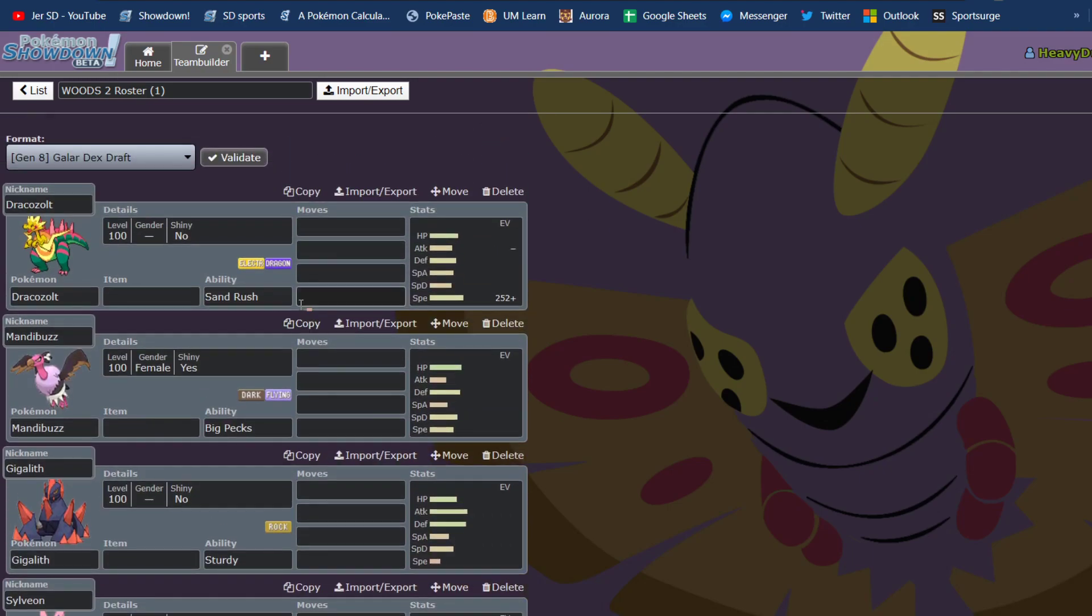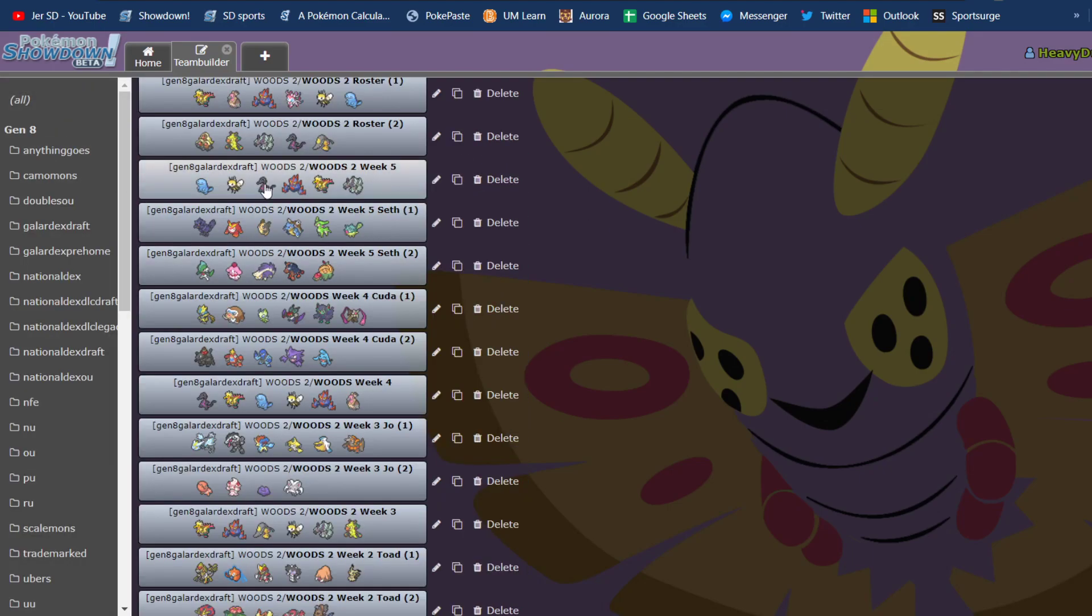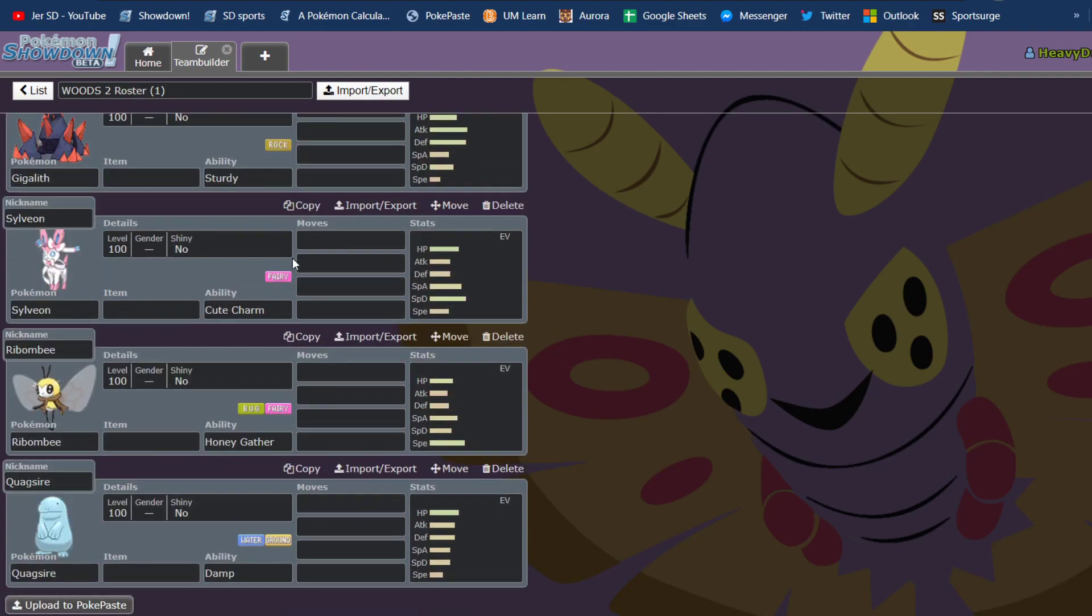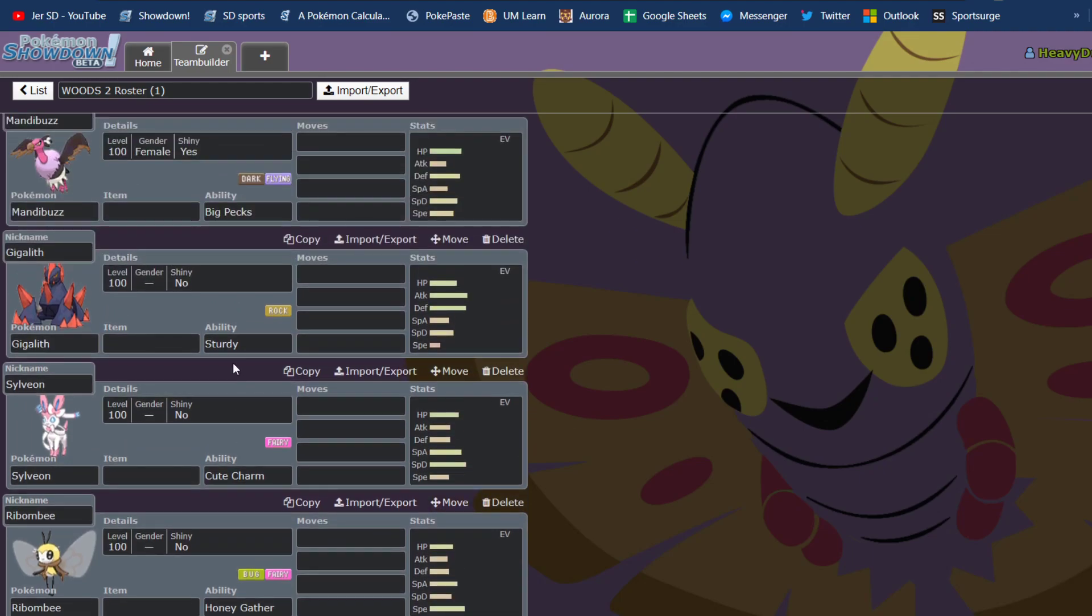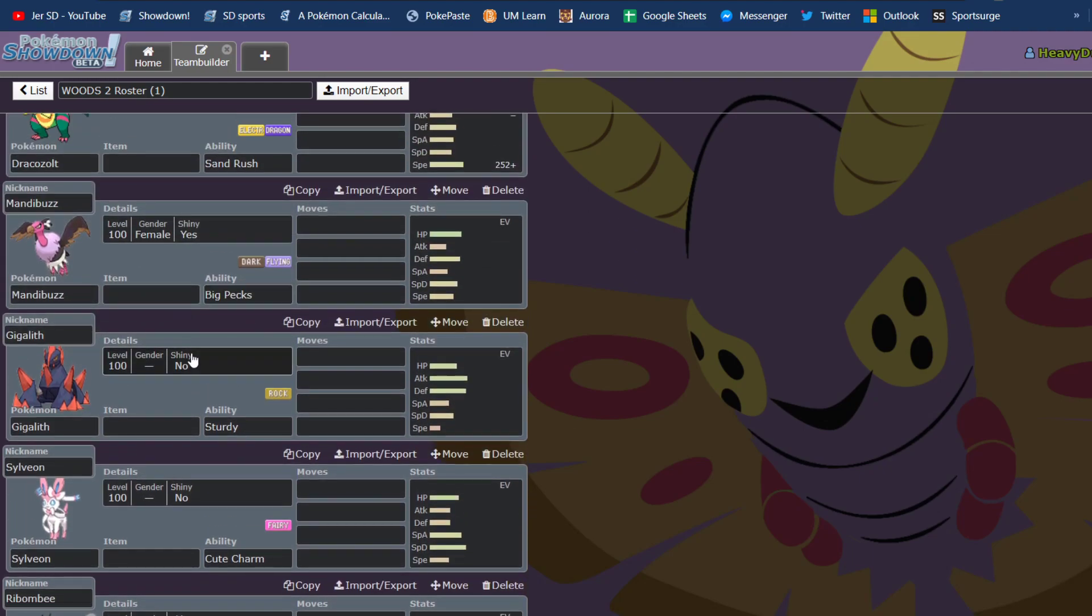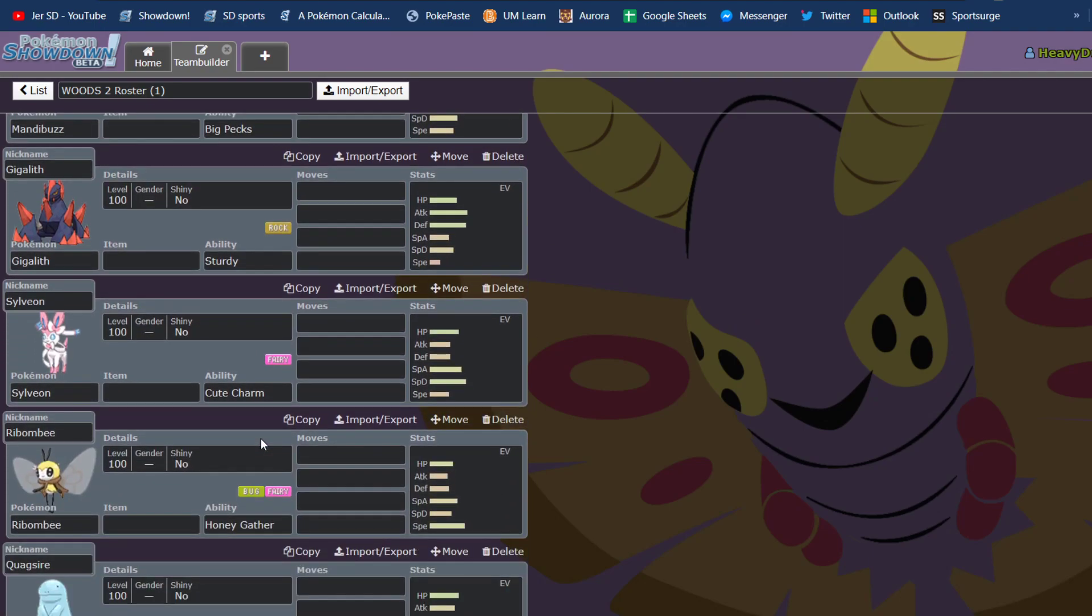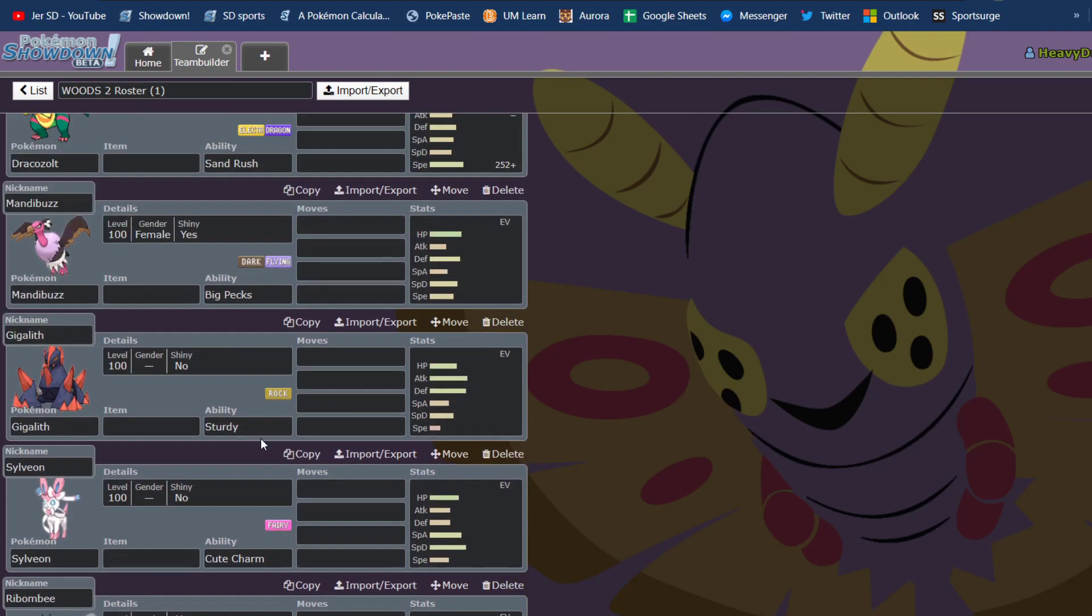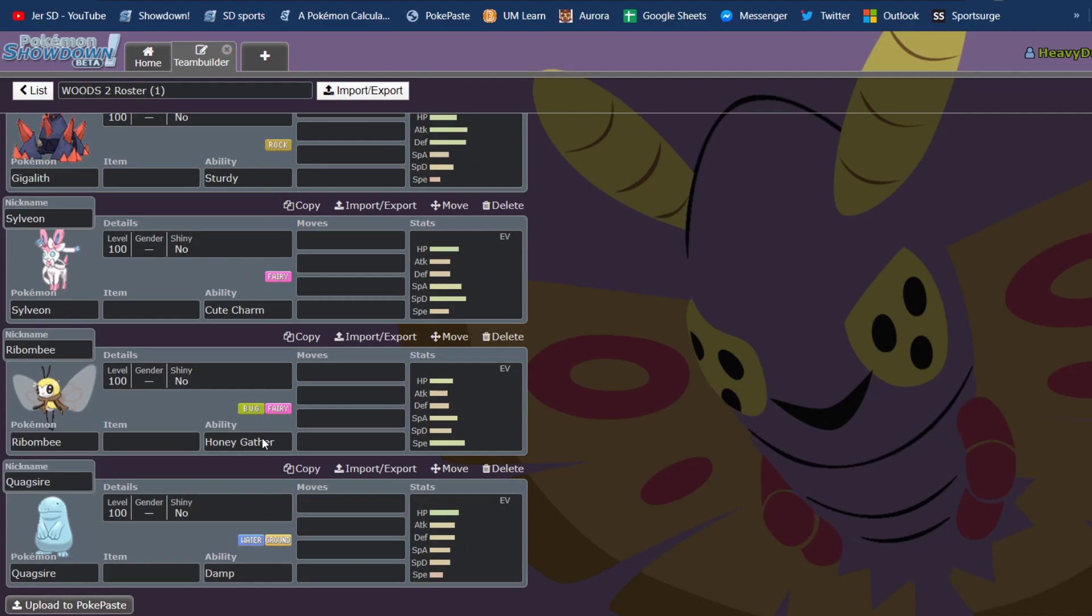And I don't have many special walls. I have Mandibuzz, which can do it decently well. And then I had Mr. Mime Galarian, which usually you should be using a more offensive set than a defensive set. So I have Quagsire, I have Gigalith, I have Mandibuzz, and I had Duraludon even, who are very physically defensive based, and pretty bad on the special side. Obviously Gigalith in Sand is decent, and Mandibuzz can be run special, but not the greatest.